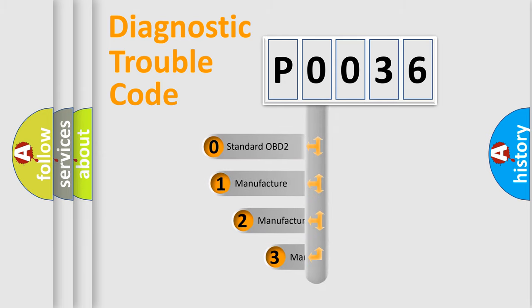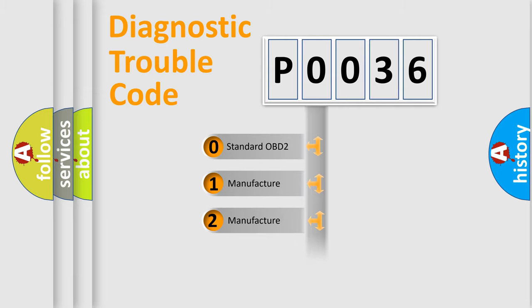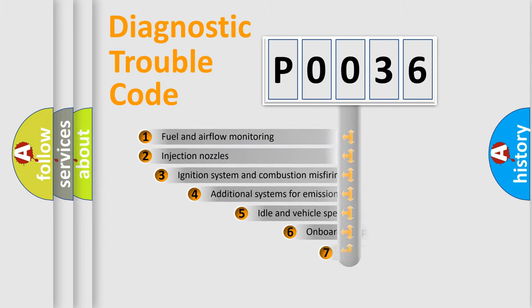If the second character is expressed as zero, it is a standardized error. In the case of numbers one, two, three, it is a manufacturer-specific expression of the car specific error.